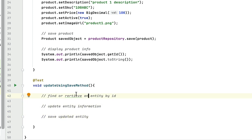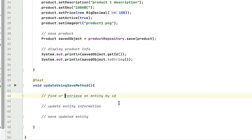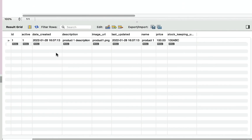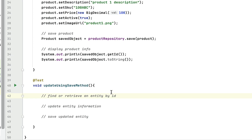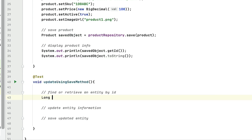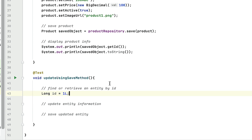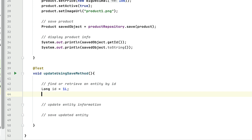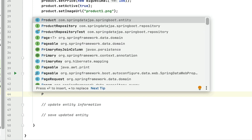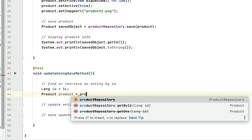In order to retrieve an entity from the database table, we first need to have an ID. Since the product has ID one, let's declare it here: long id = 1. We are going to update a product with ID one. Then we need to call the findById method to retrieve the record from the database, so we call productRepository and then findById.